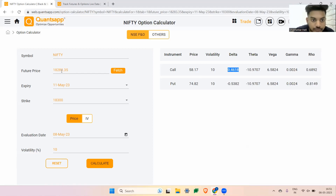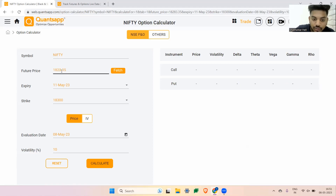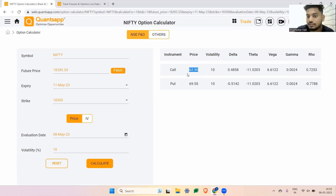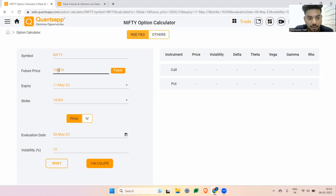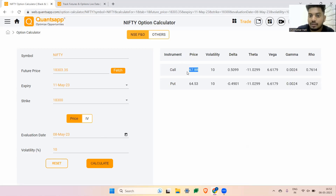If I move the underlying — Nifty — by 10 points, the premium should go up by 4.6 rupees. I hit calculate and you see the change: it is 62.9. Now if I give inputs that the market goes up by another 10 points, the premium should go up by roughly 4.8 rupees. Setting it to 18,303 — which is 10 points positive from the current level — and calculating: see, it is 67.88. So Delta is the impact of the underlying on the option premium — how much your option premium is sensitive to the underlying.